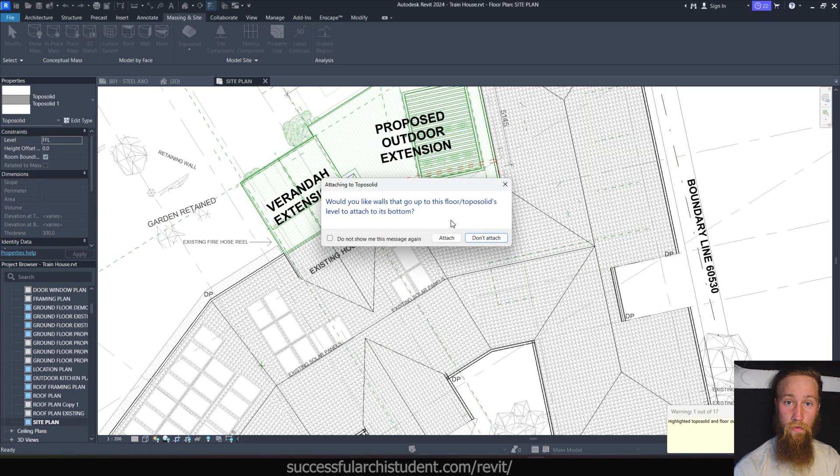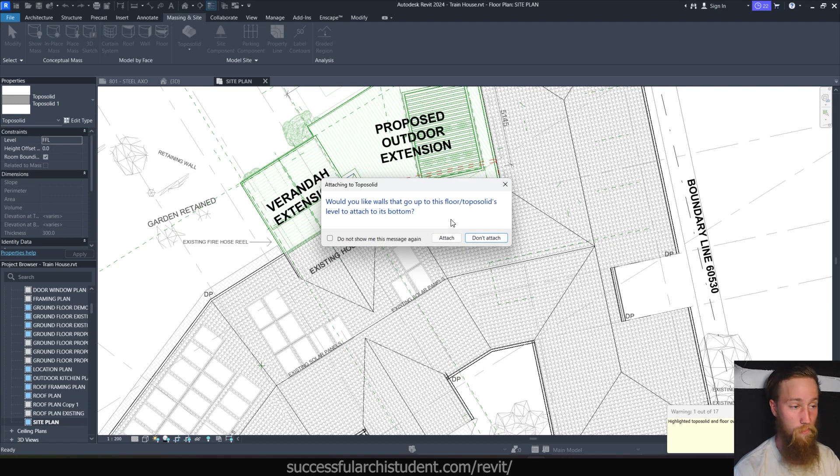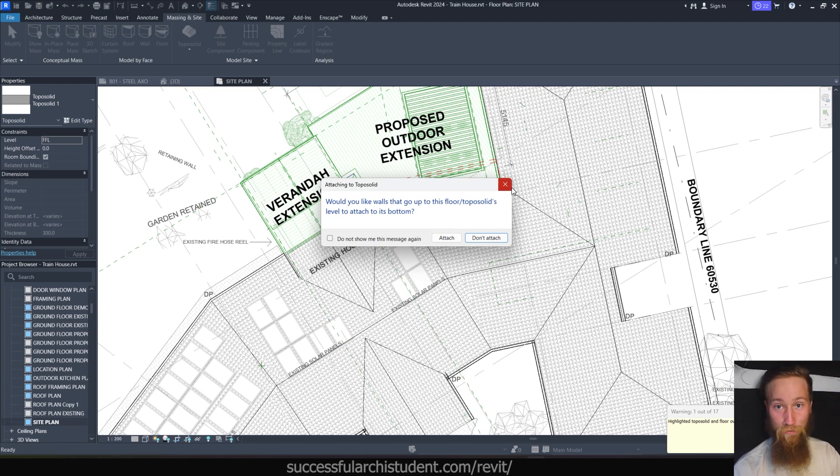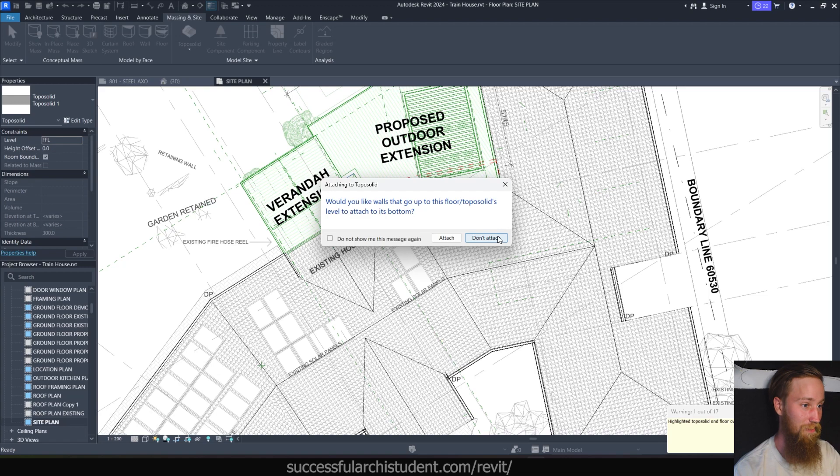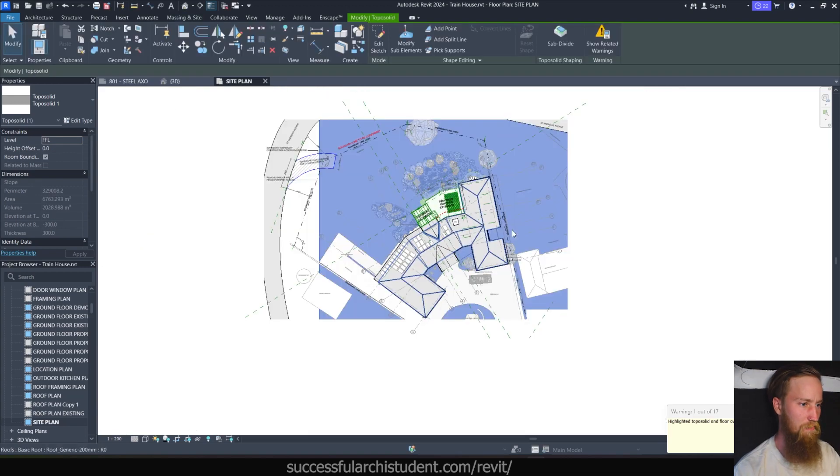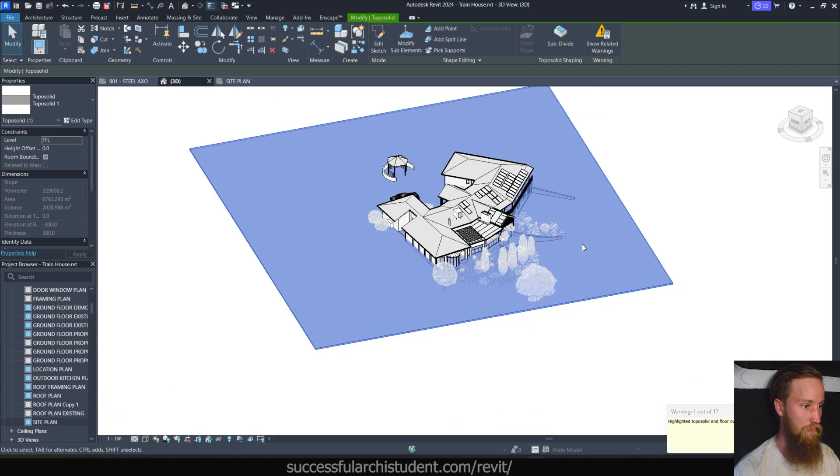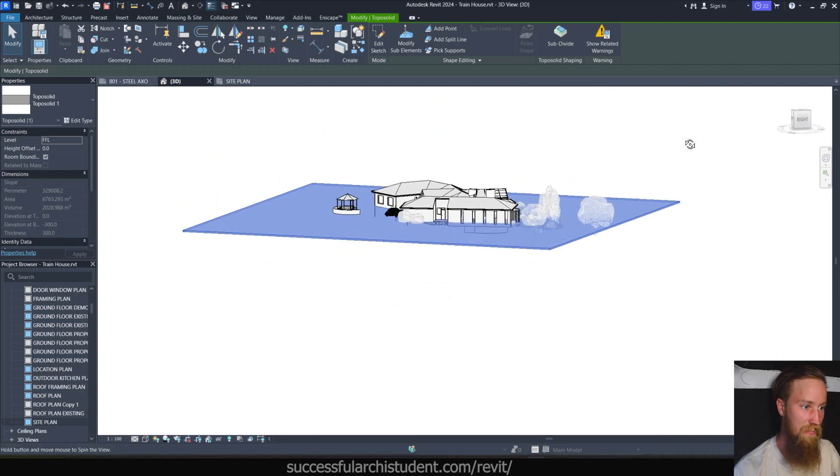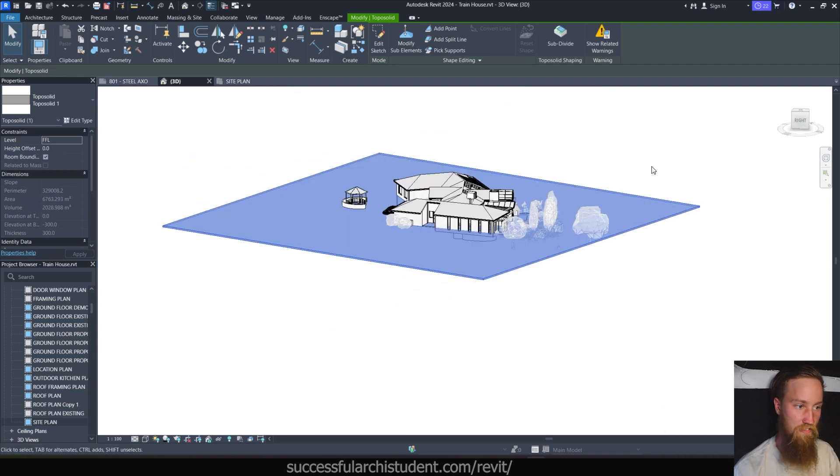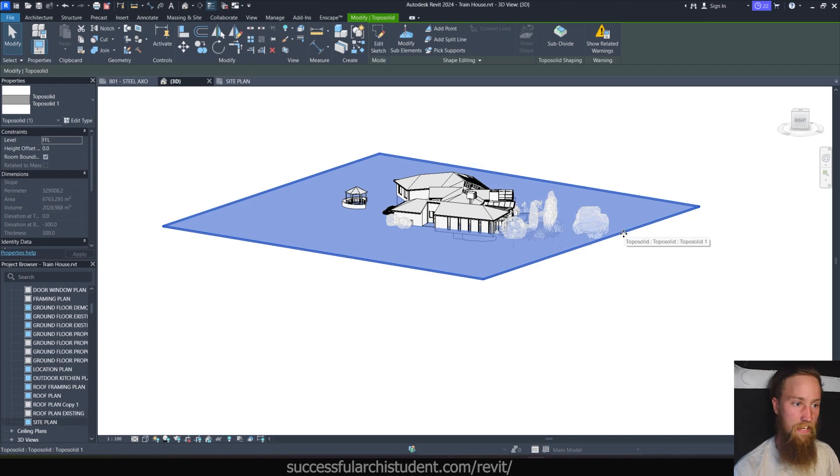Cool beans. Another cool thing is that you can now attach walls to your toposolid, which you couldn't do with toposurfaces. There's a lot of cool improvements, which we're going to find out along the way of this. Now I'm not going to attach any of them. That's fine. Here we can see we've got our toposolid. If we go to a 3D view, you'll be able to see that. Basically all it is is just a flat plane at the moment because we haven't defined any points with a height or elevation height.